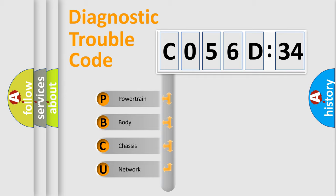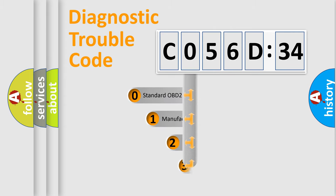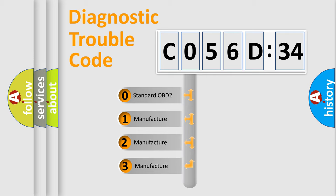We divide the electric system of automobile into four basic units: Powertrain, Body, Chassis, and Network. This distribution is defined in the first character code.